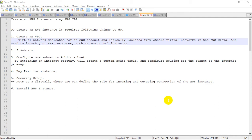We'll proceed with the installation of the AWS instance. First one is the VPC, which is Virtual Private Cloud. It is dedicated to the AWS account and it provides a logical isolated environment in which we can run the AWS resources, such as an AWS EC2 instance.